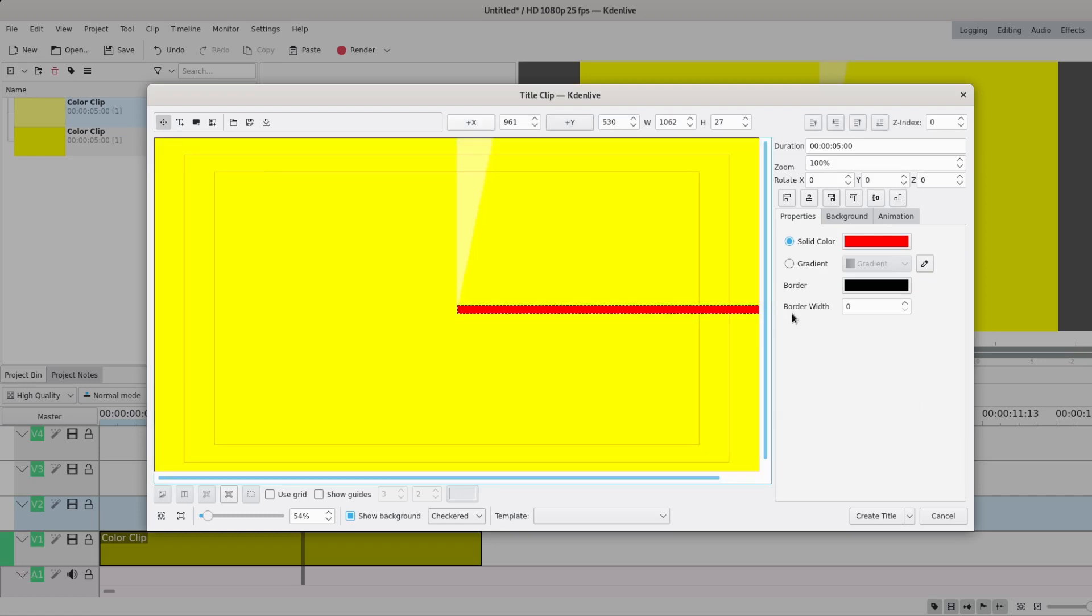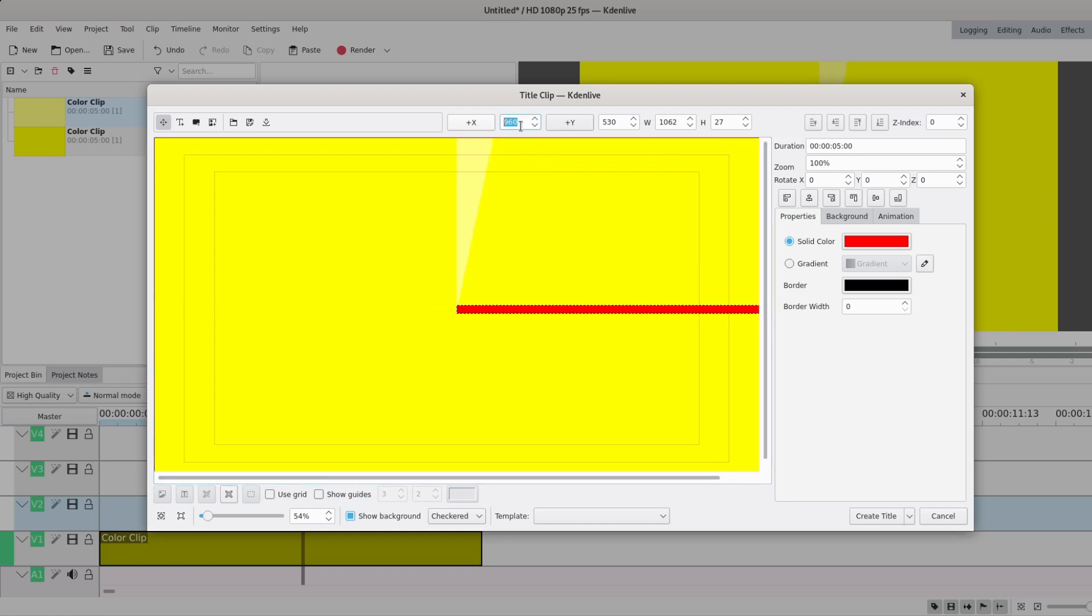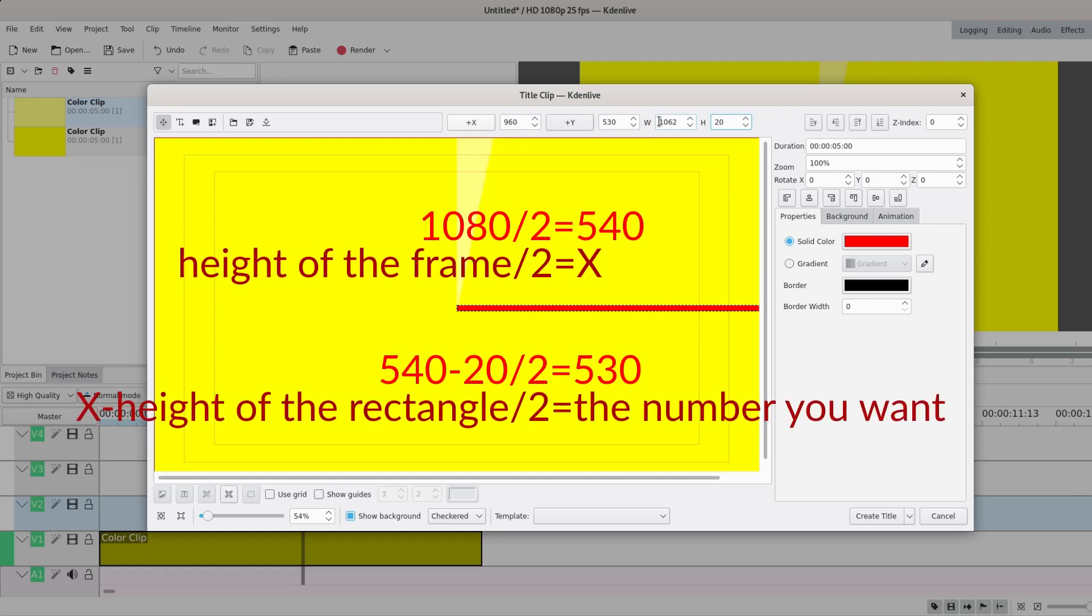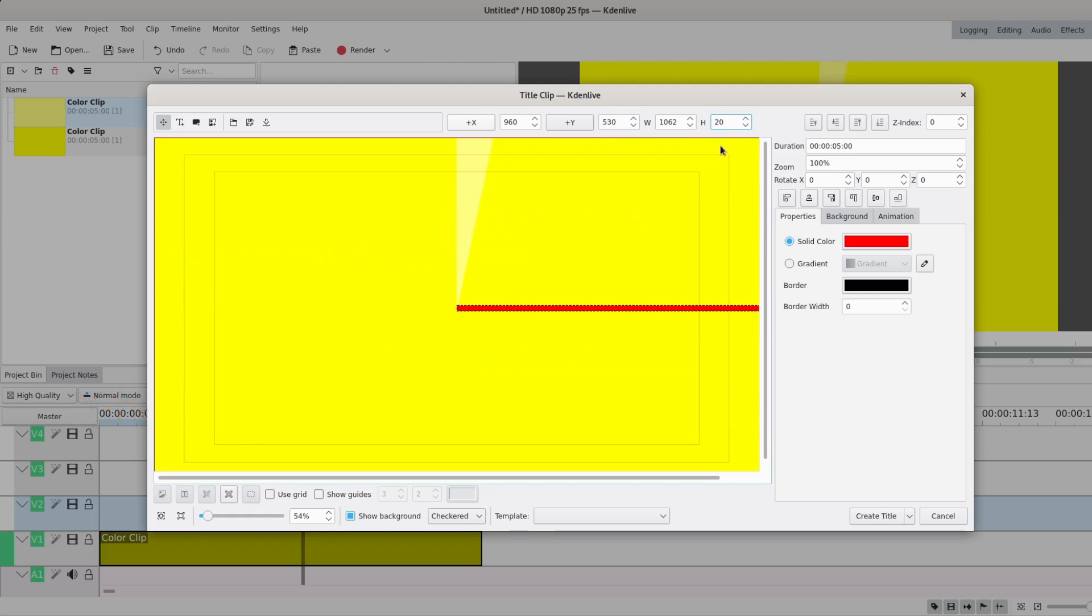So I want it to be centered, so 960 in my case. And well, here it depends on the height, and actually it's quite great. So if I do 20 for the height of the rectangle, 540 is the middle, and so 530 is the middle minus half of the height, so it works perfectly.